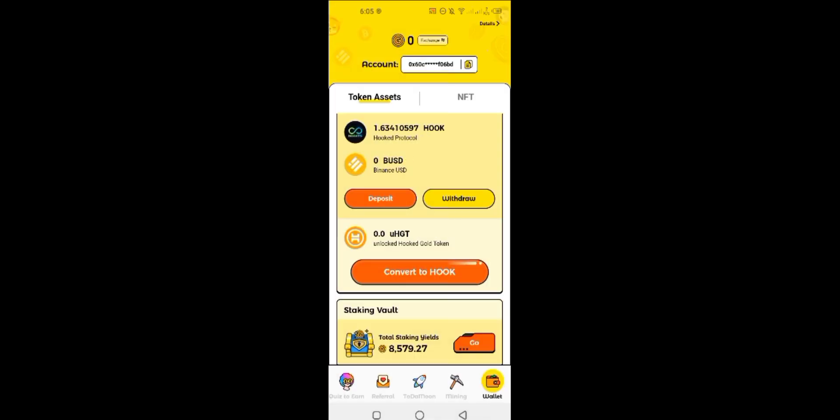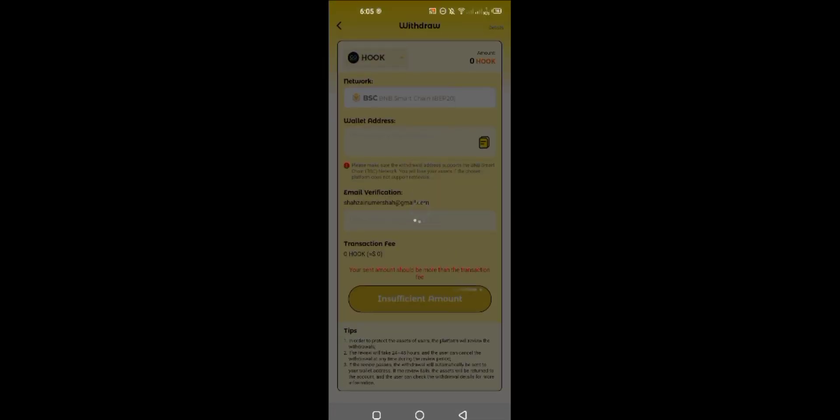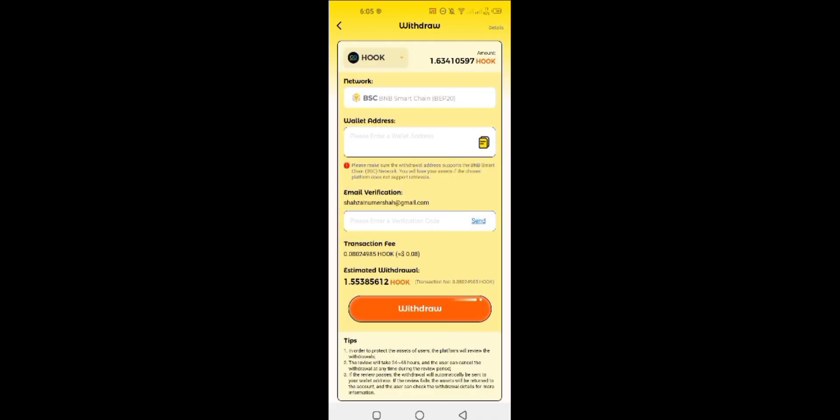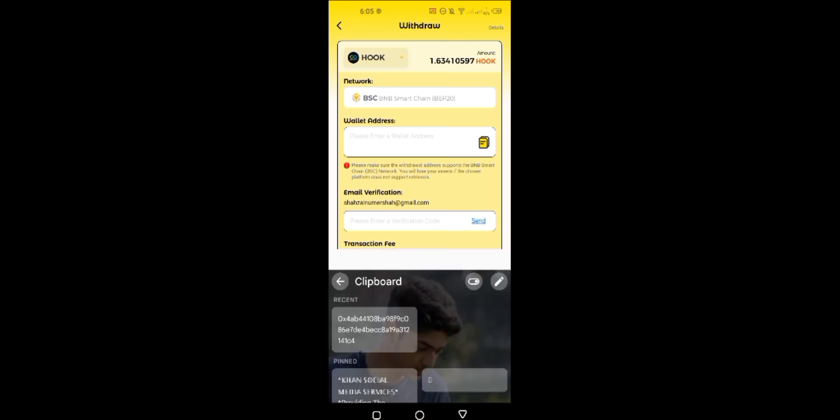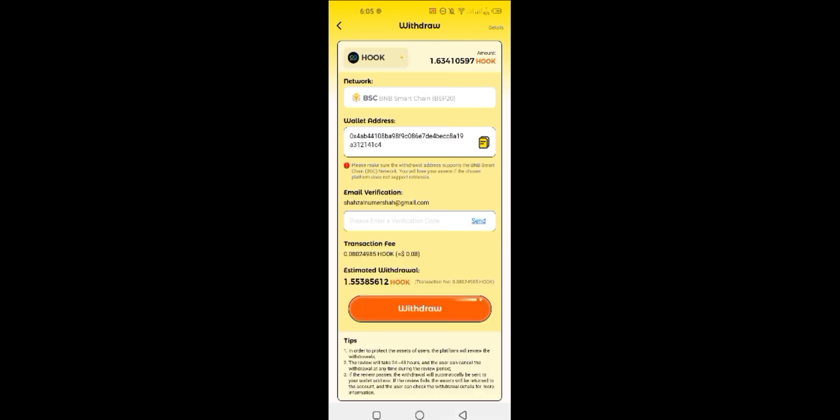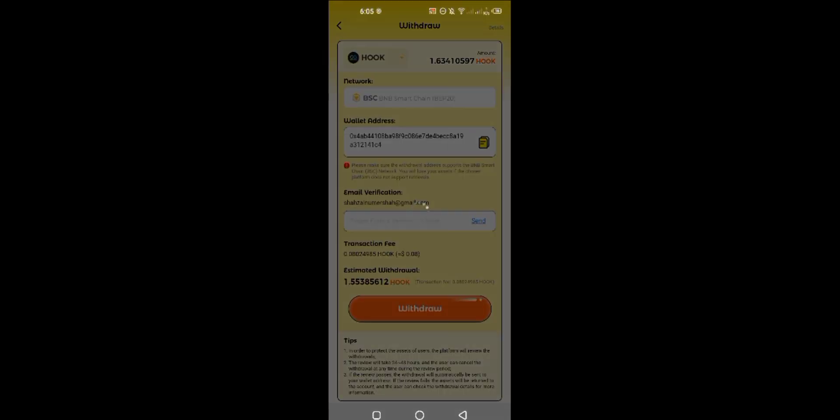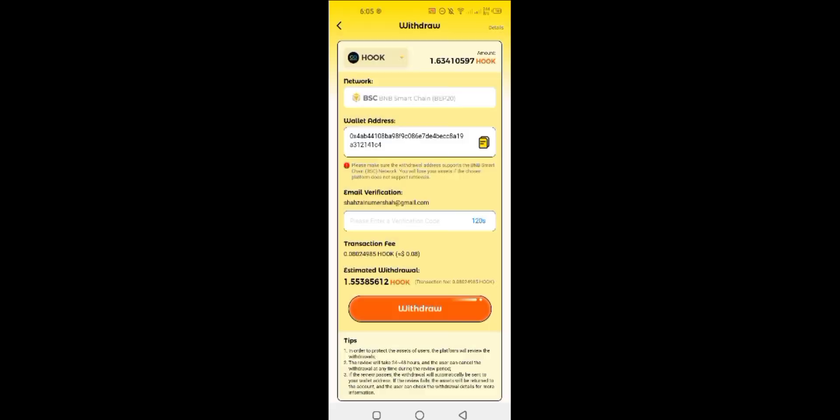Now click on withdraw button to withdraw your Hook coins. You have to add the address of Hook which you copied from Binance deposit. Network is already selected, so you don't have to select. After that, you have to confirm a code from your email and then place your withdrawal.